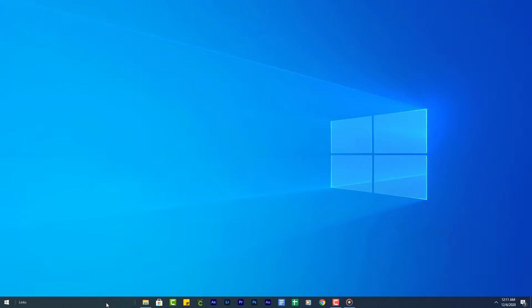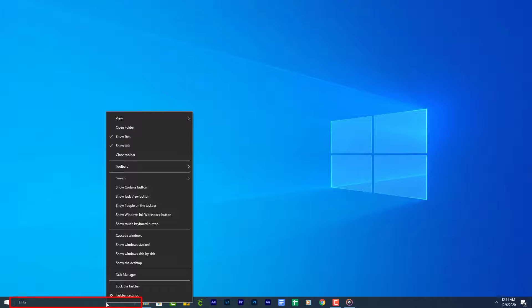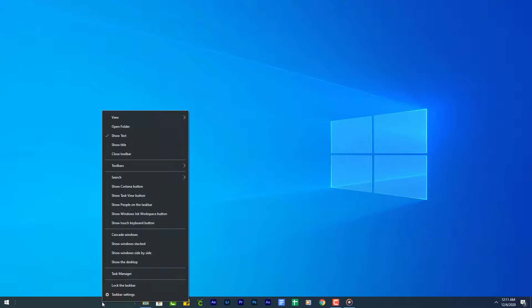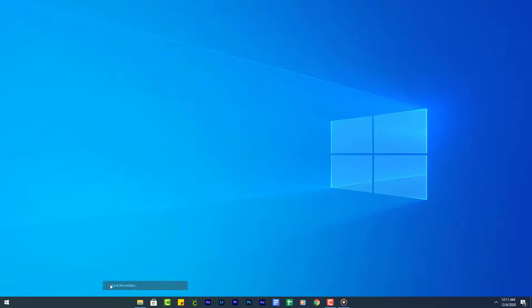Once that is done, right click on the taskbar between the link bars and uncheck Show Title. Then right click on the taskbar and click Lock Taskbar. The final step is to make the taskbar transparent.